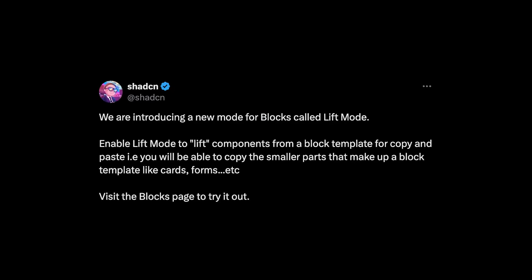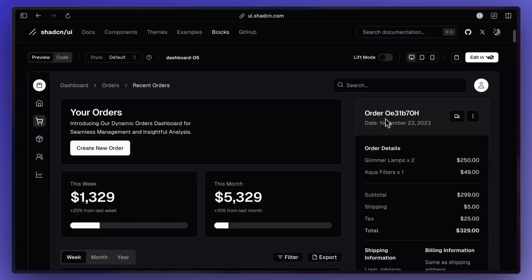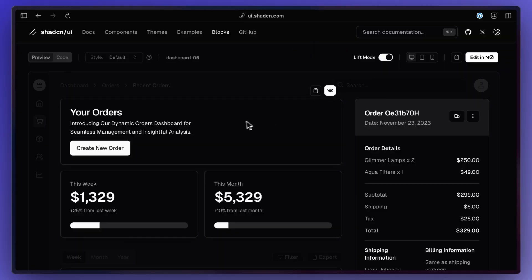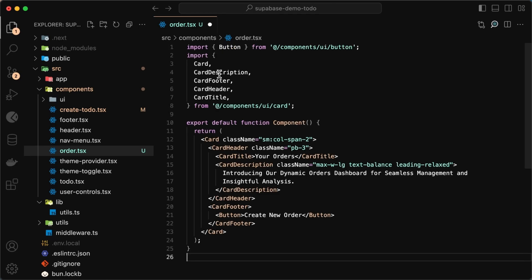Shad CNUI added lift mode for blocks which basically just means you can now grab any of these components and easily plug them into your website.